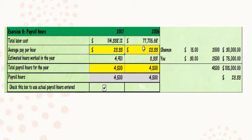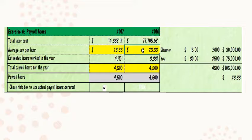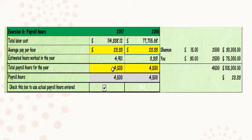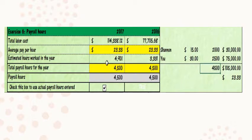For convenience, you use the same amount for 2016, even though that would not be the case in reality. For total payroll hours, it's the 4,500.